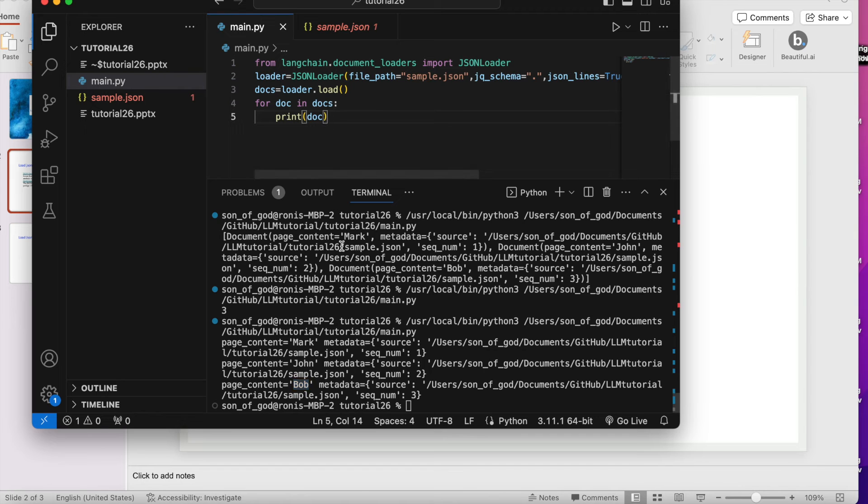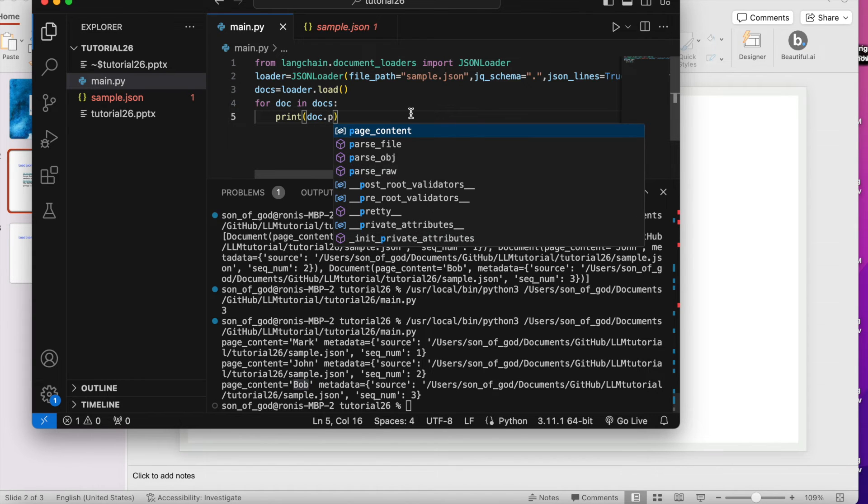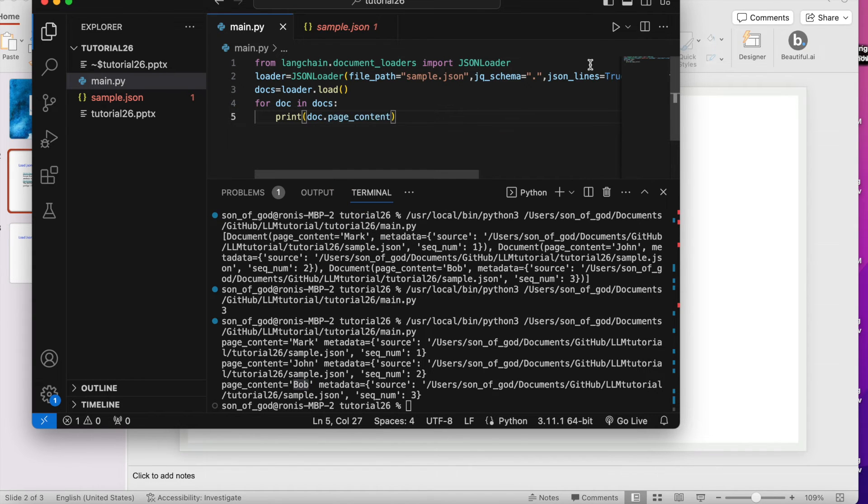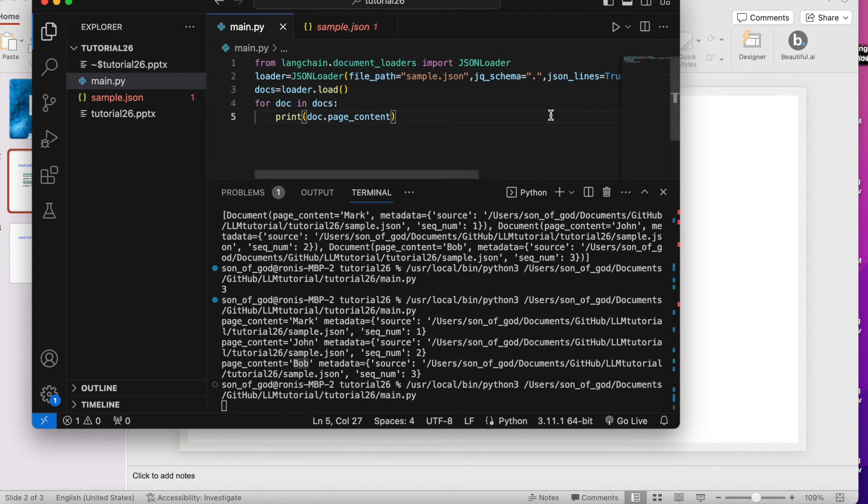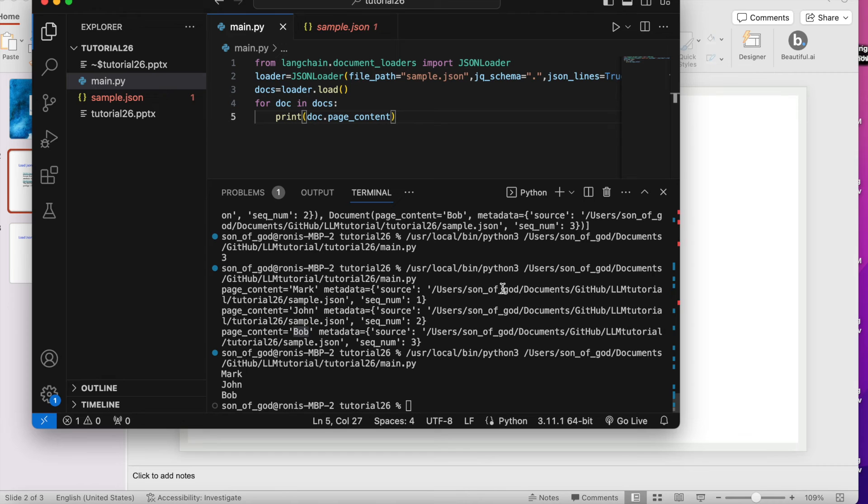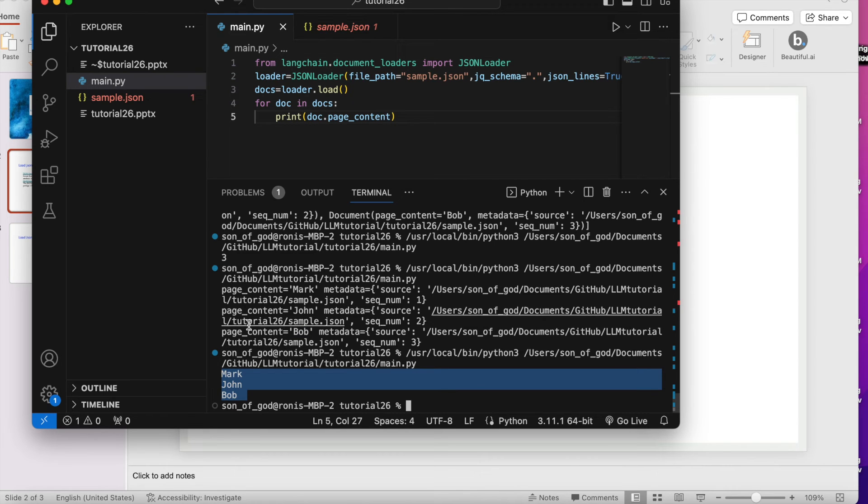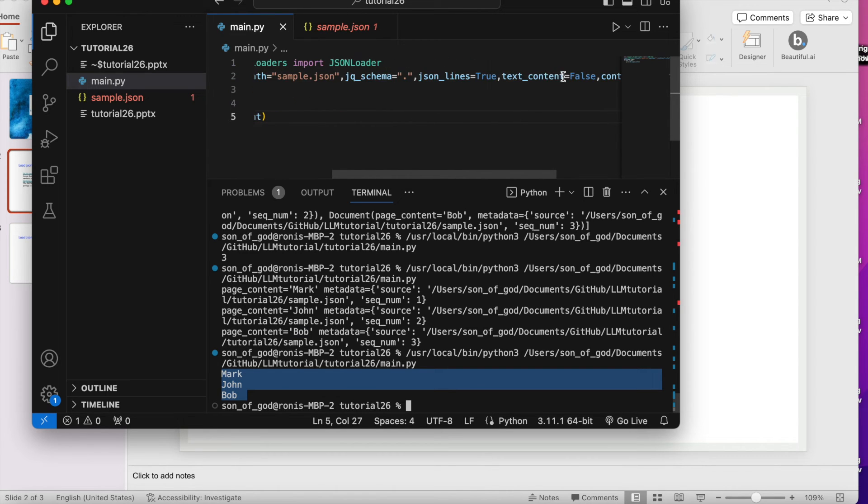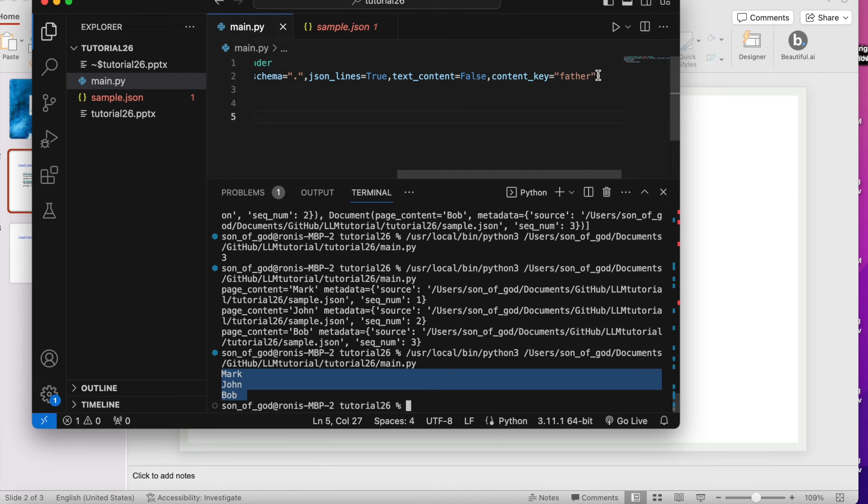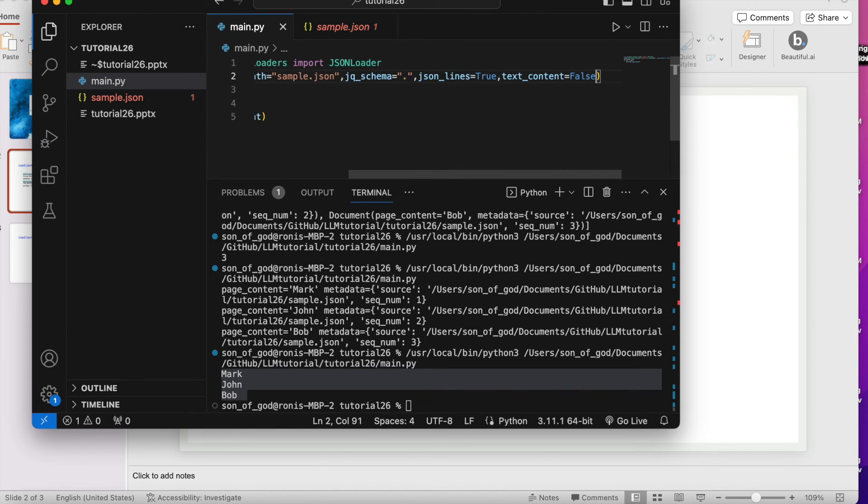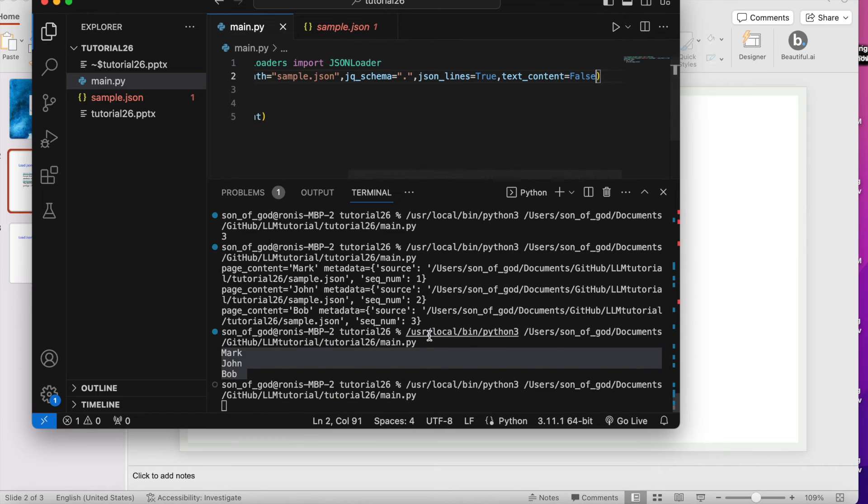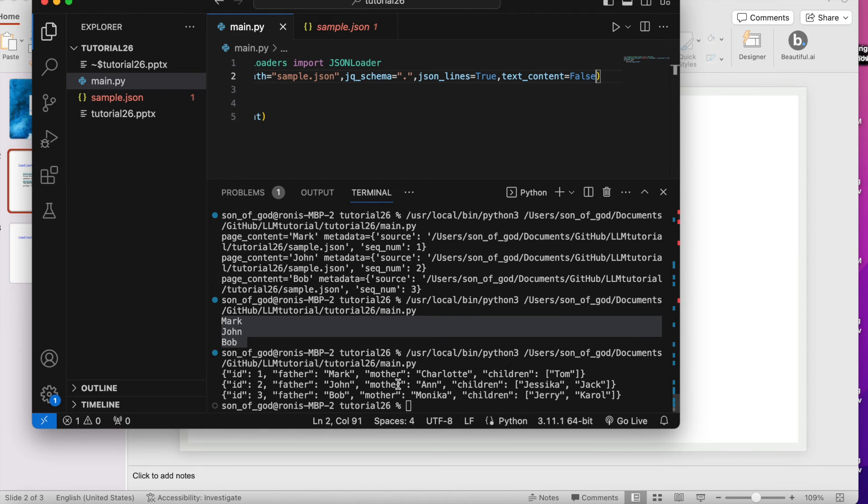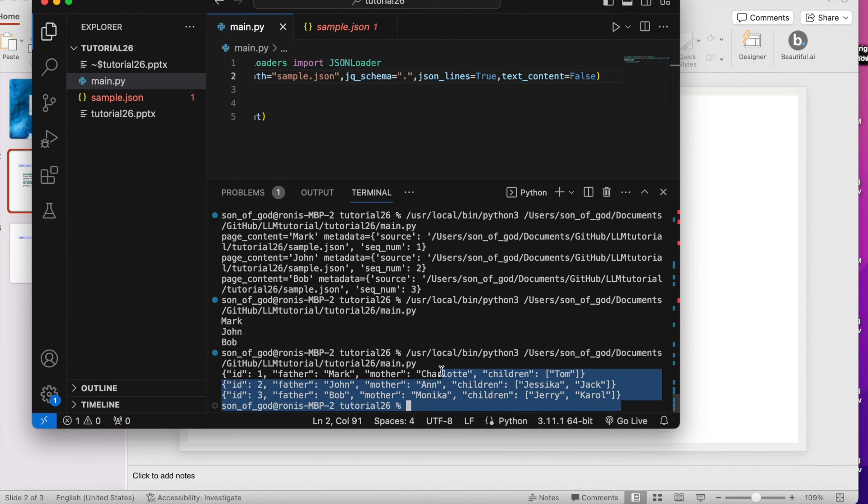Yes, now if you see here Mark is coming, John is coming, Bob is coming. Now what will happen - page_content. Yes, now it is giving me everything.